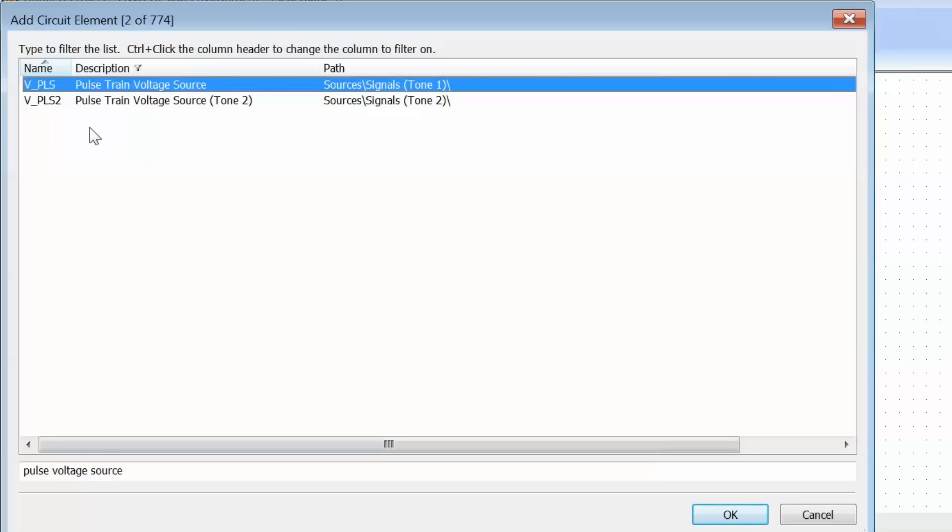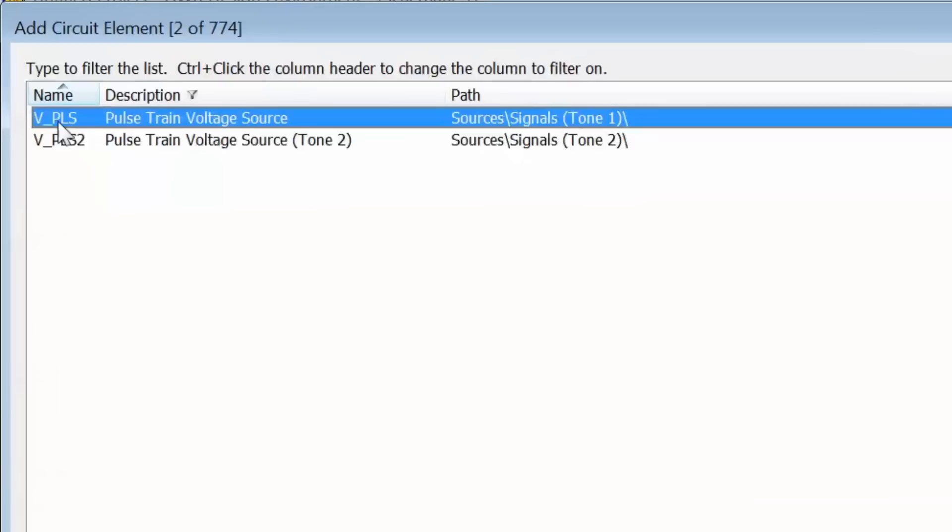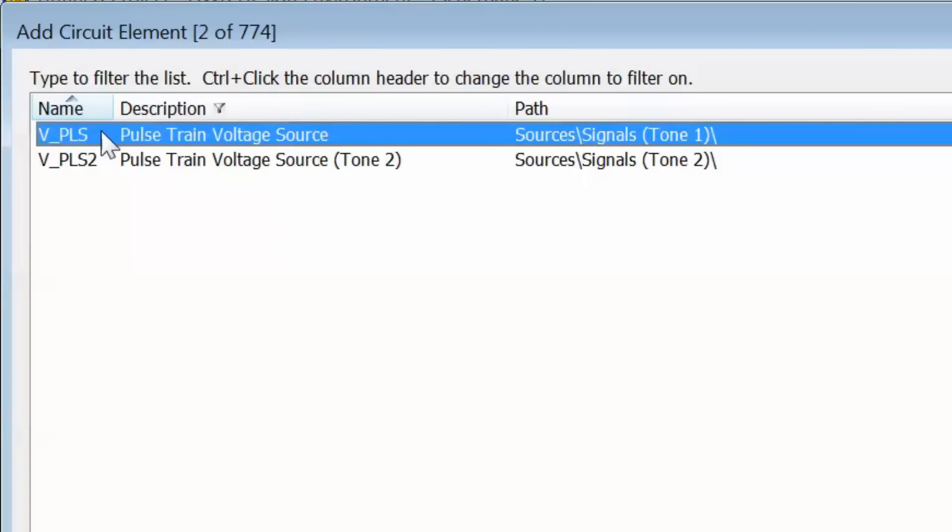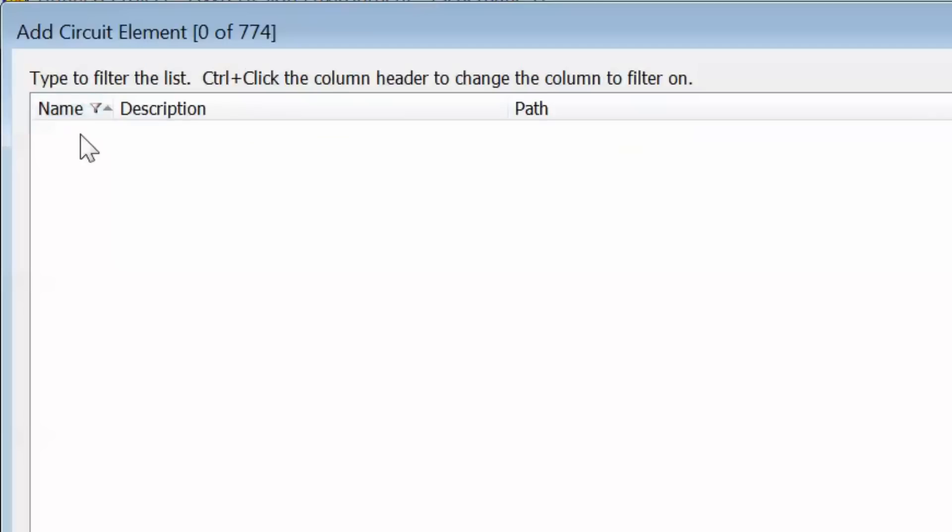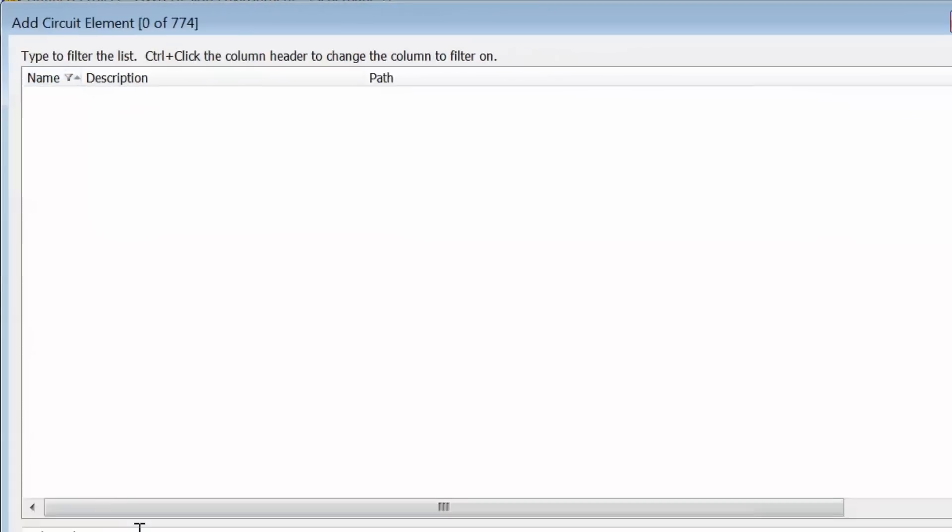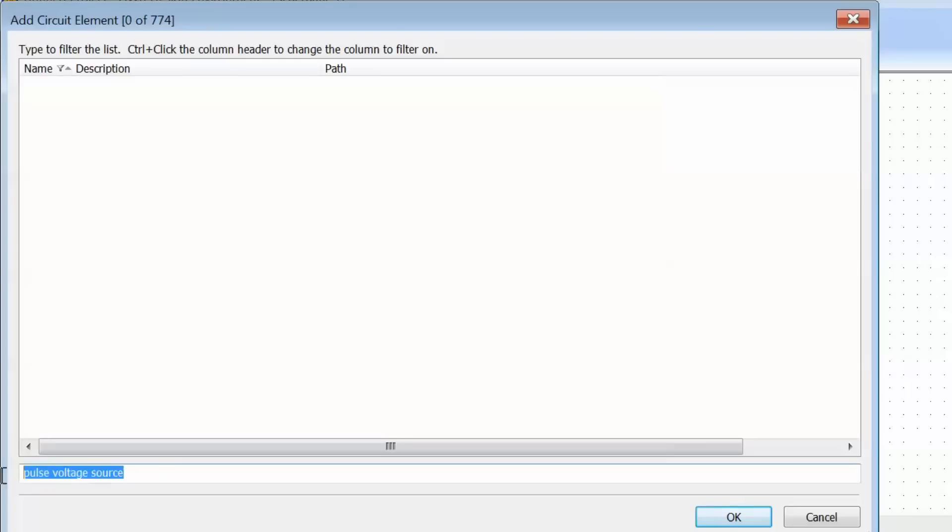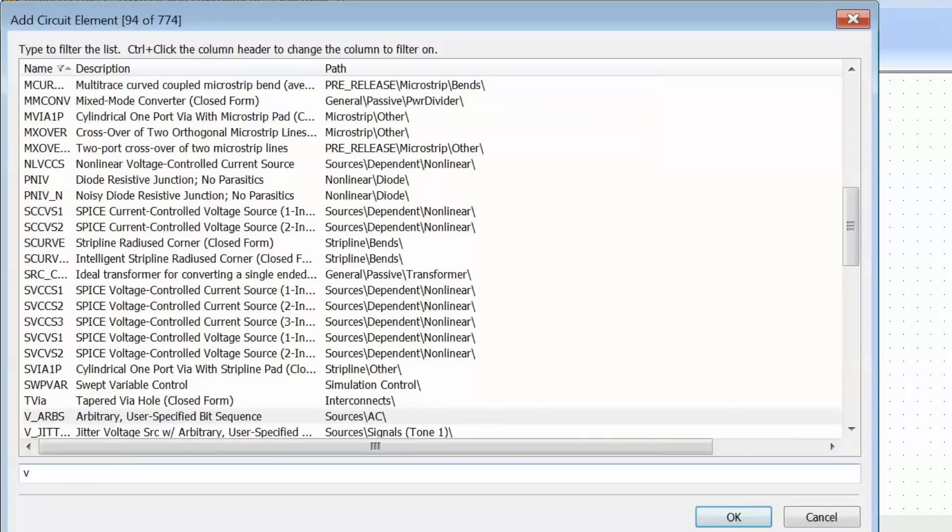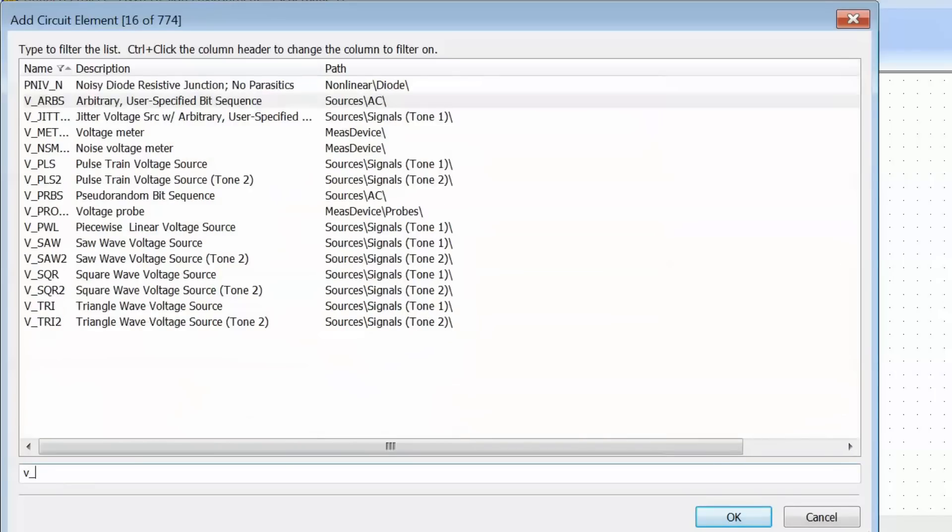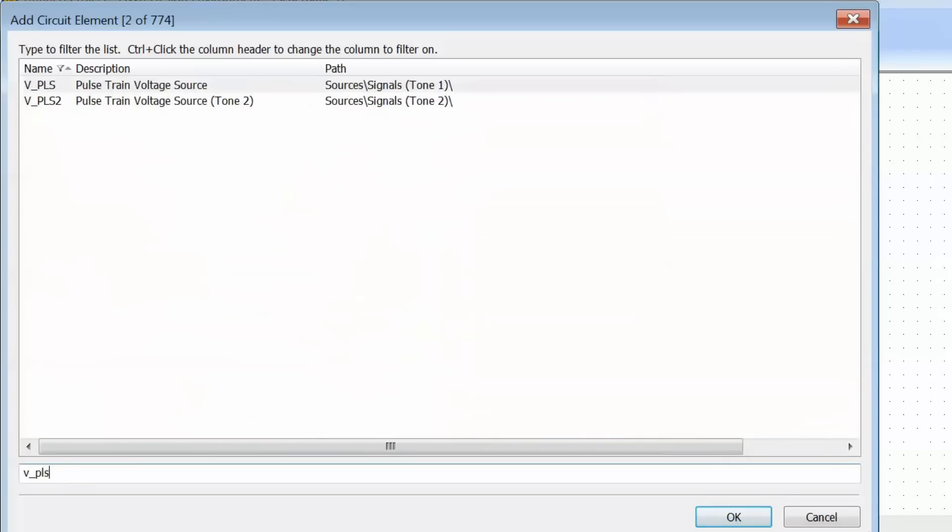We can change back to that by pressing and holding the Ctrl key, then clicking on the name column heading. The funnel now is back on the name heading. So if I wanted a pulsed voltage source, I'd have to go for V_PLS and find it by the specific name that MicroOffice assigns to it.